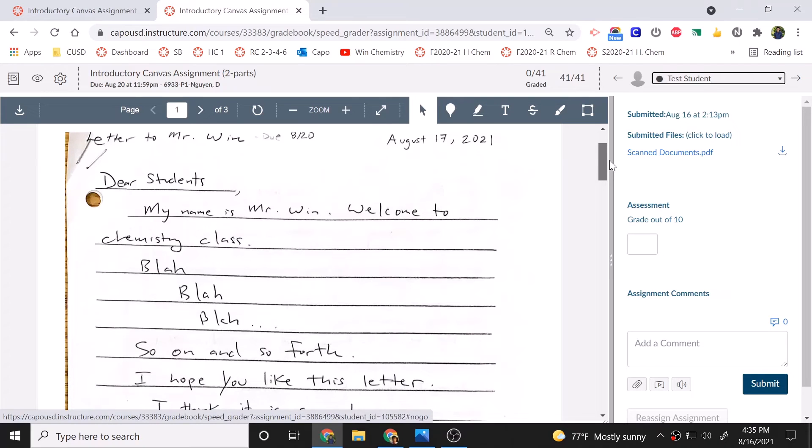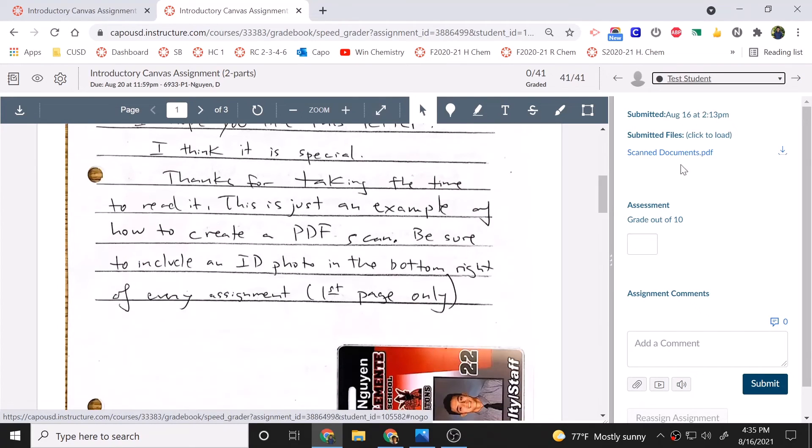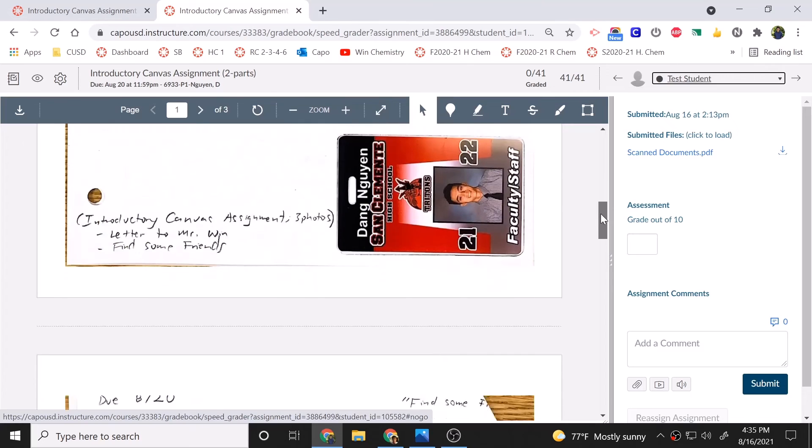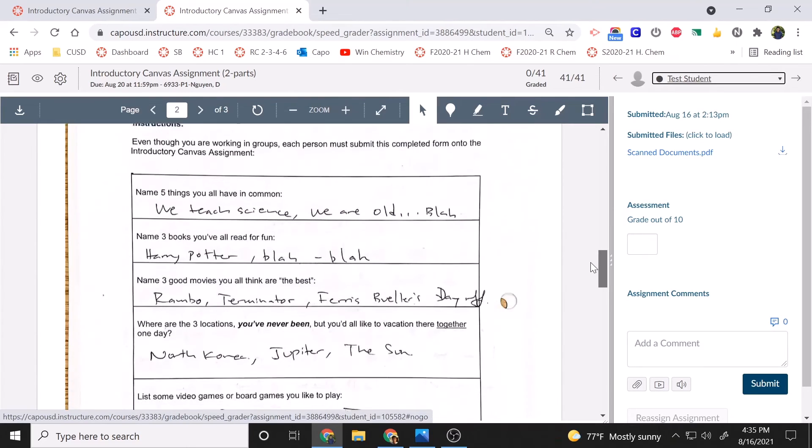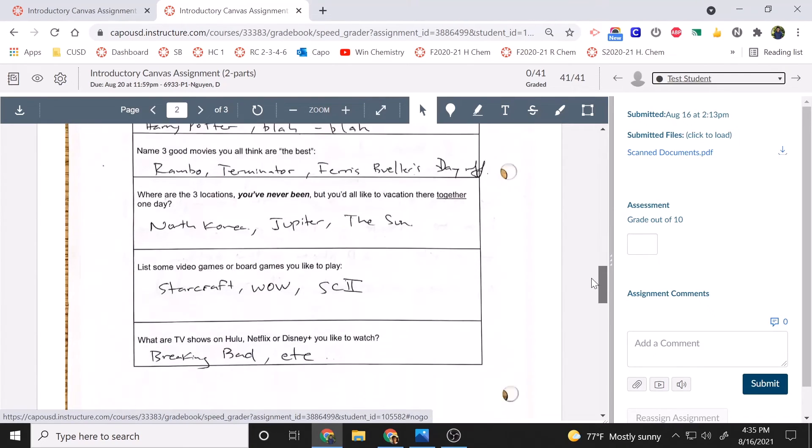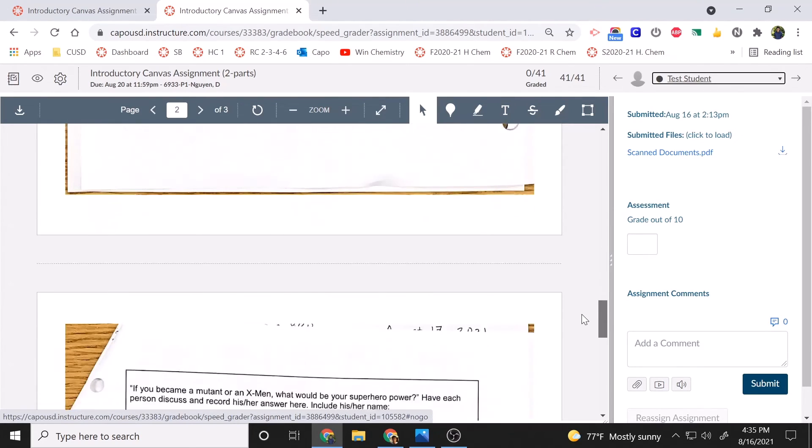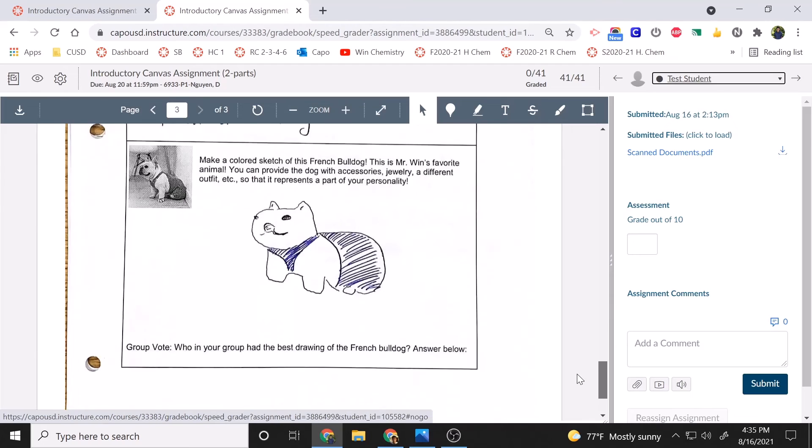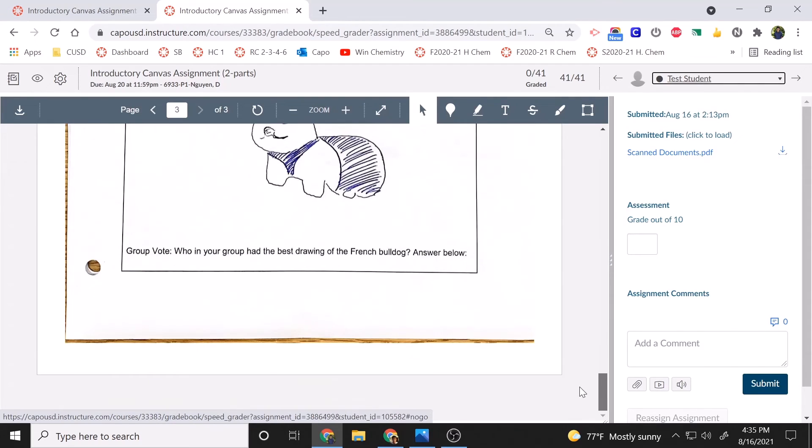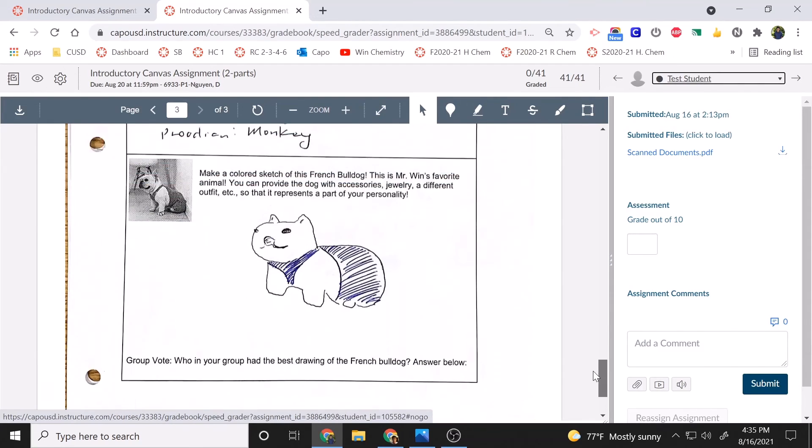So there it is. That's the scanned document that I emailed to myself. And notice how I can scroll through it easily. We have three pictures on one PDF.